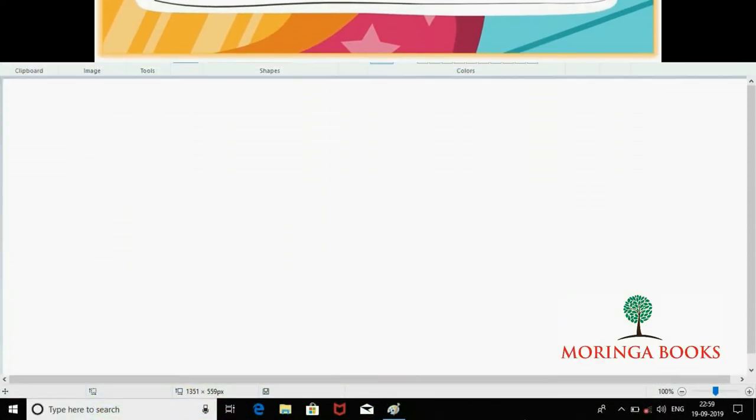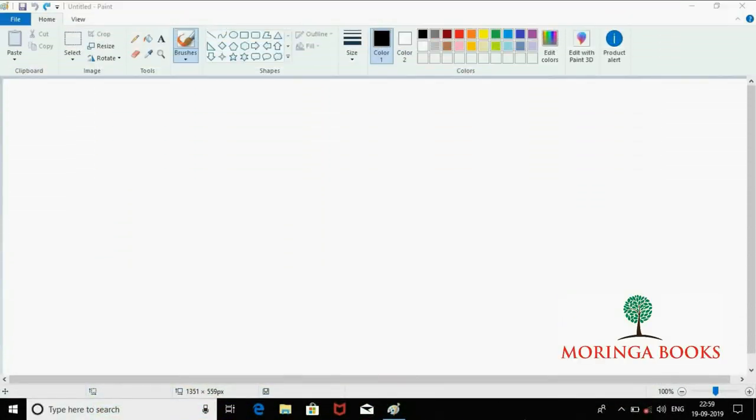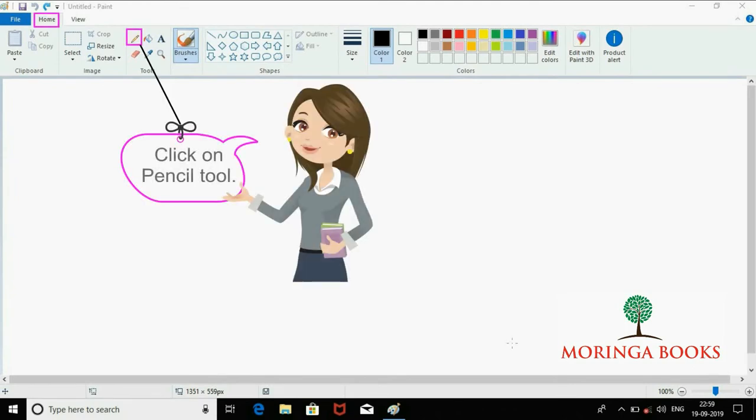Hello students, in this video we will learn to do freehand drawing with the help of the pencil tool. To use the pencil tool, do as follows: On the Home tab, click on Pencil Tool in the Tools group.